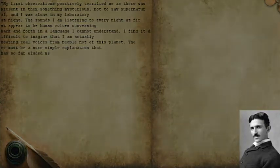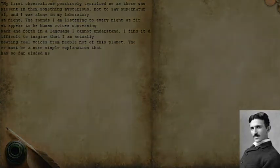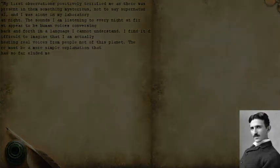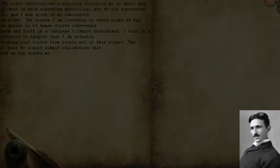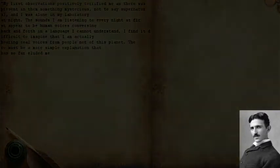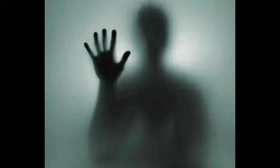What Tesla was hearing come out of his Spirit Radio likely would have been nothing more than strange noises coming out of his primitive radio. But Tesla was interested in the supernatural, and possibly that there was something after death.